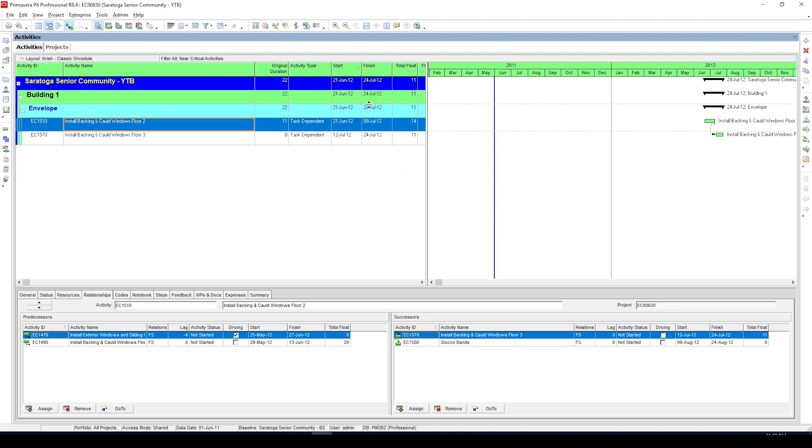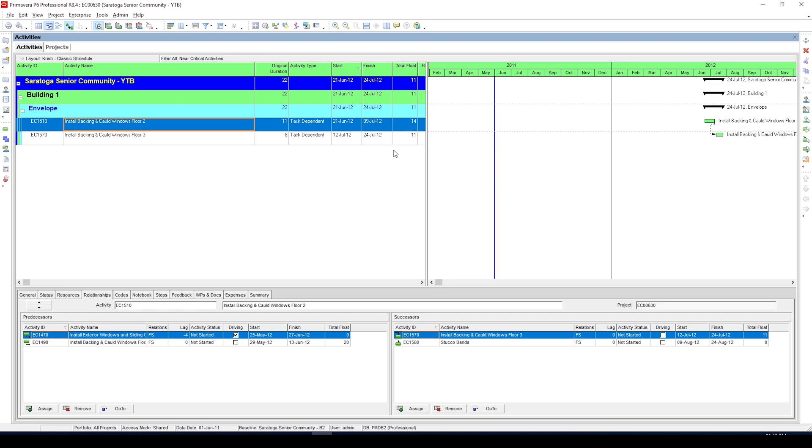However, the problem with this first method is it defines activities as critical based on the total float, which would have been fine for simple projects with no actuals or constraints. But if you have constraints or project deadlines in your schedule, those things will alter the total float of your schedule and you will not get correct critical or near critical activities using the method we just talked about.